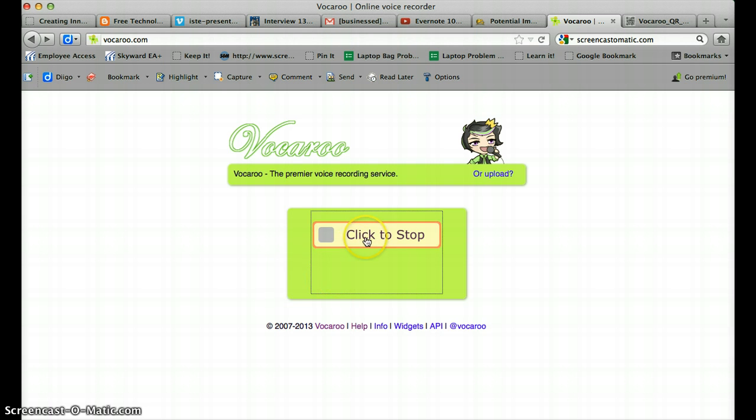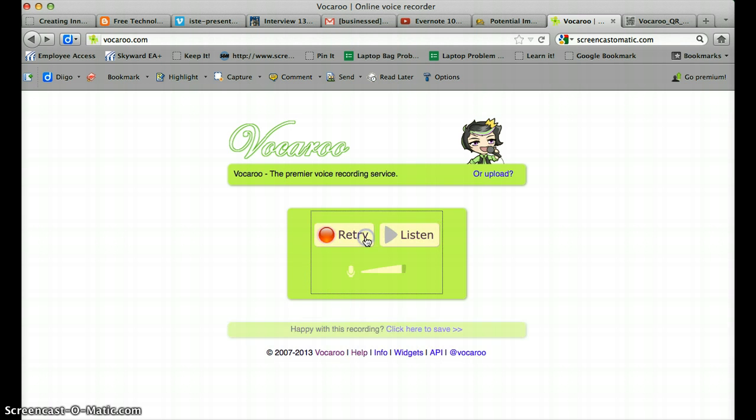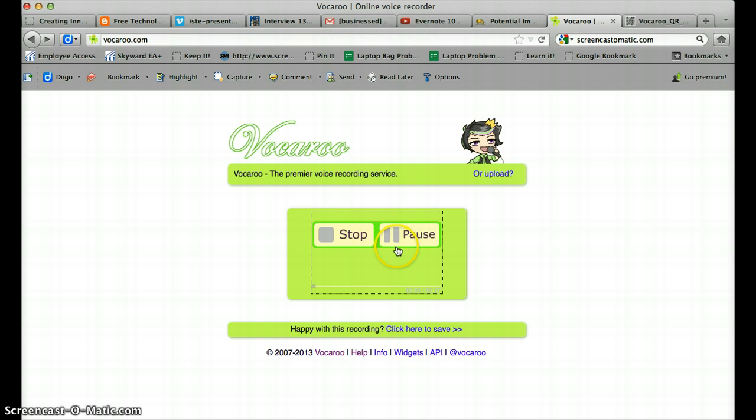When you're done recording you click stop. And obviously you get a chance to listen to the recording to see if you're happy with it. And it's recording right now as I speak.